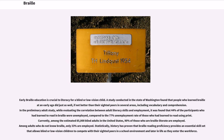Braille literacy rates have improved slightly since the bill was passed, in part because of pressure from consumers and advocacy groups that has led 27 states to pass legislation mandating that children who are legally blind be given the opportunity to learn Braille. Early Braille education is crucial to literacy for a blind or low vision child. A study in Washington found that people who learned Braille at an early age did just as well, if not better, than their sighted peers in vocabulary and comprehension. A preliminary adult study found that 44% of participants who had learned to read in Braille were unemployed, compared to 77% unemployment among those who had learned to read using print. Among the estimated 85,000 blind adults in the United States, 90% of those who are Braille literate are employed, while only 33% of adults who do not know Braille are employed.